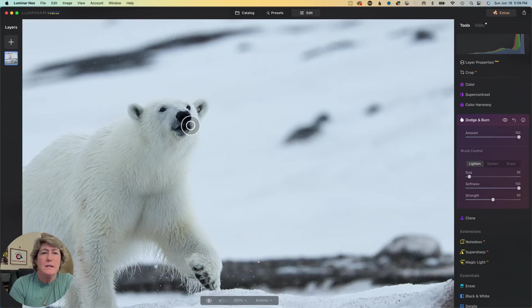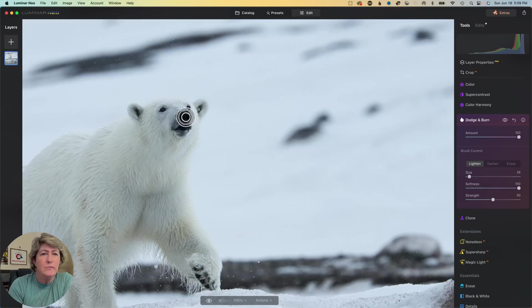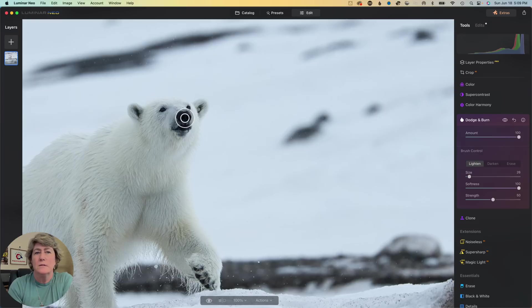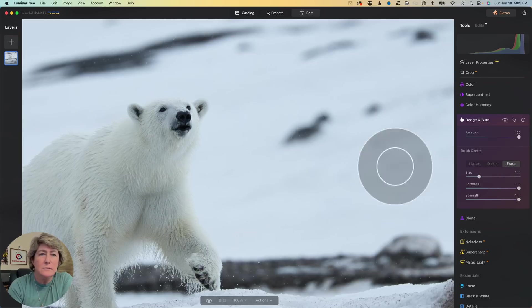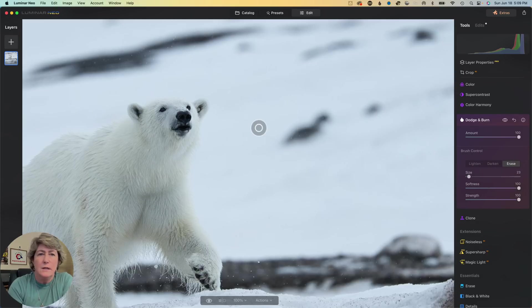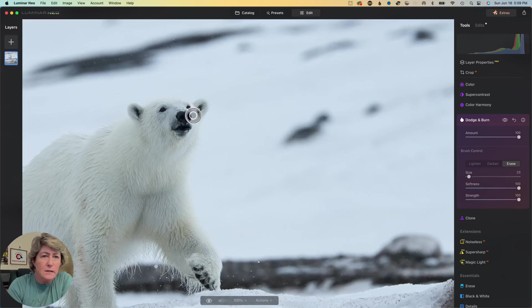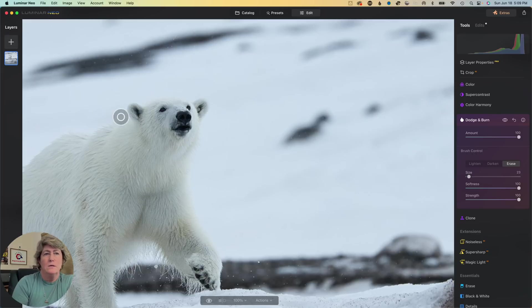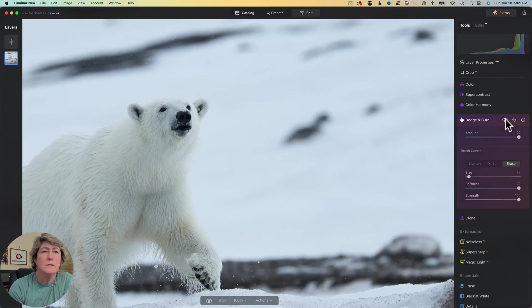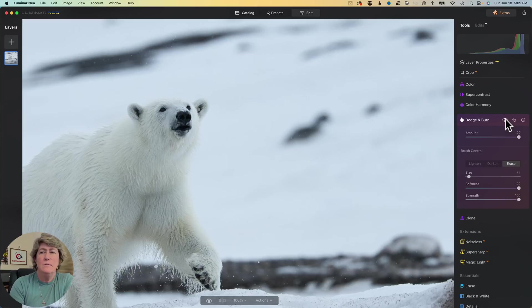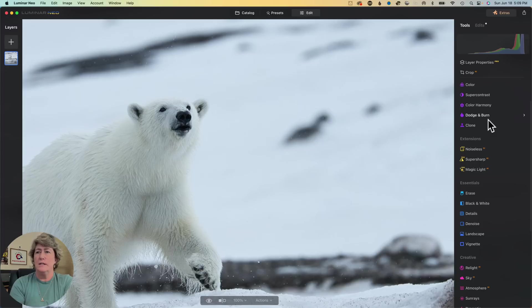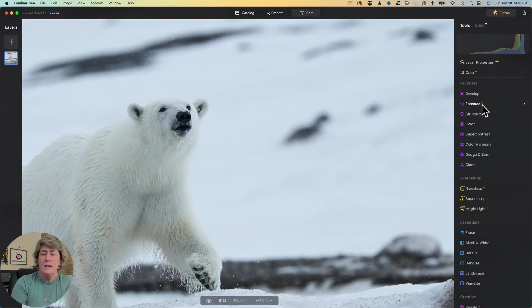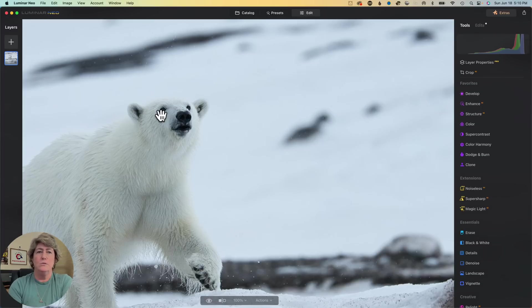We'll increase the size. We'll kind of lighten up this front nose area a little bit. I like that. I don't know if y'all like that, but I do. Now let's jump down into structure.